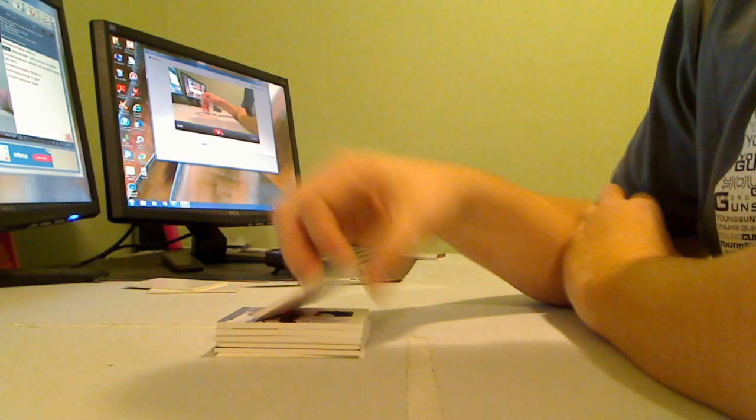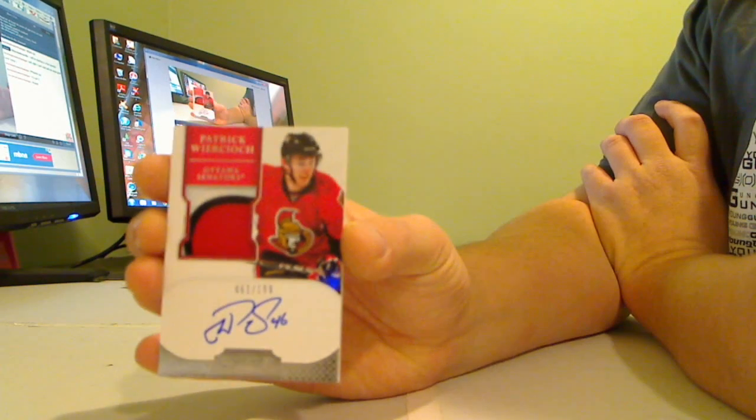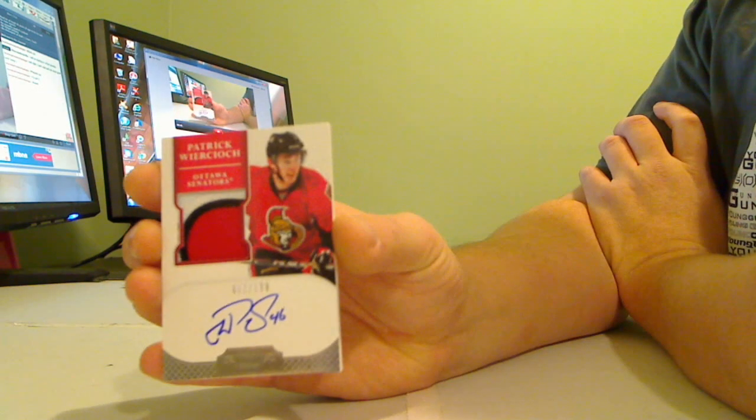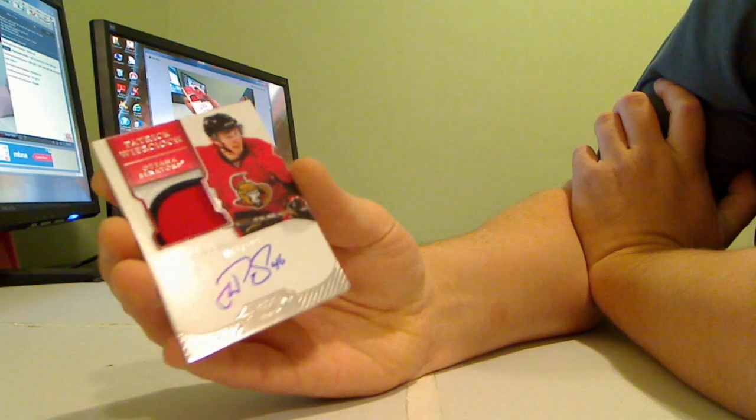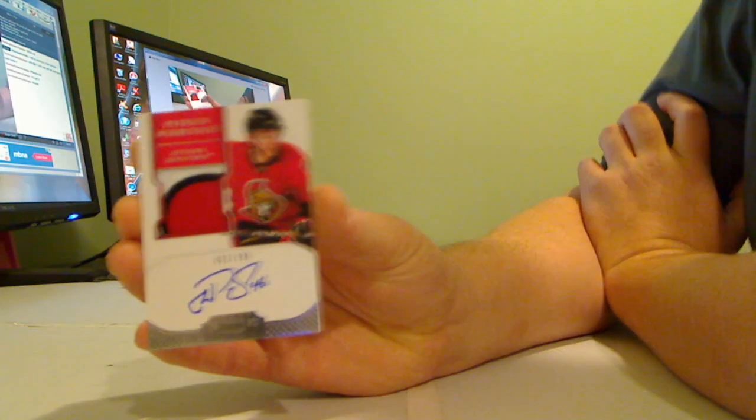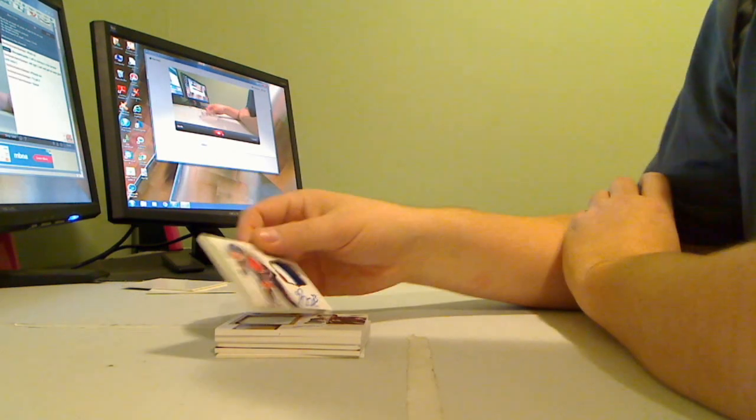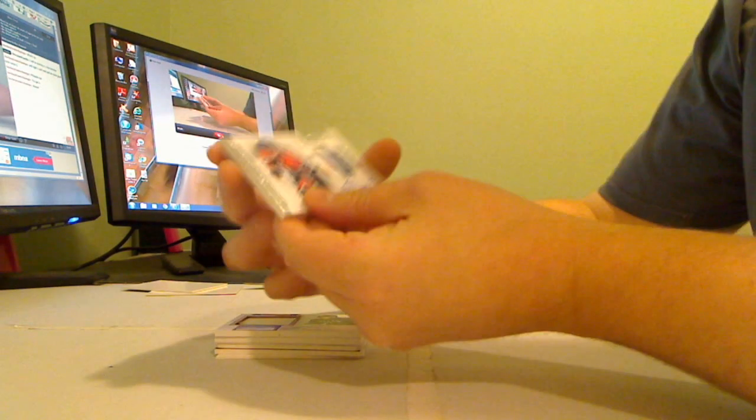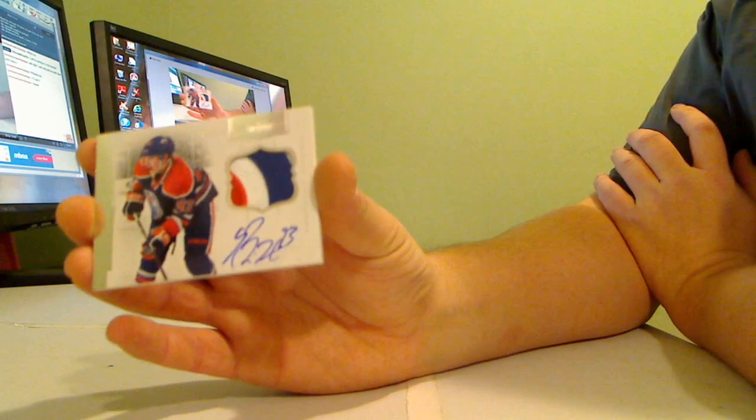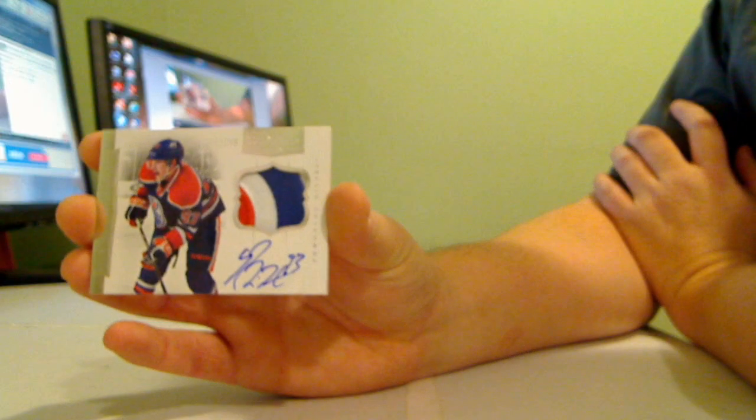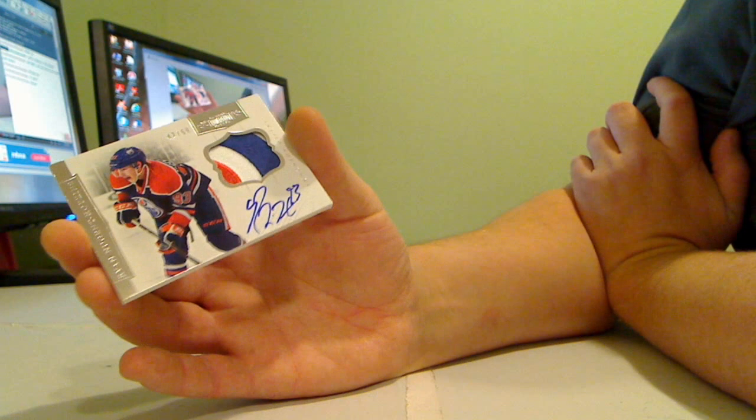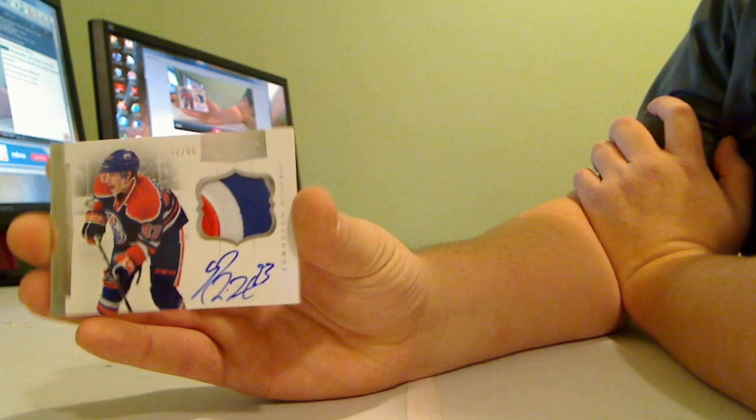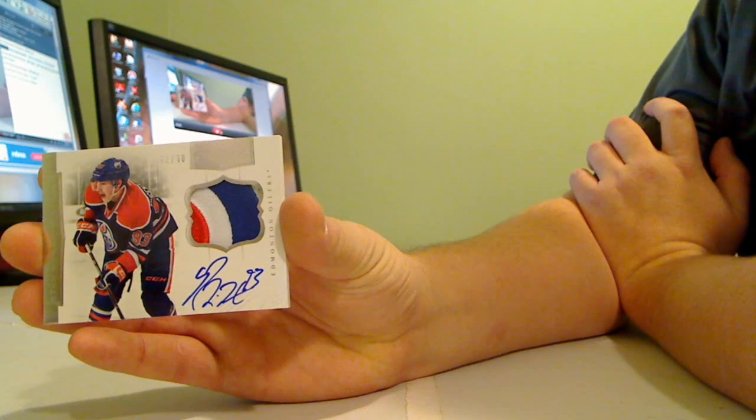Another Weirkoich, Patrick Weirkoich three color autographed patch 61 of 199. There's a hit for the Oilers, three color autographed patch Ryan Nugent Hopkins, number 42 of 60. Nice card, the Oil.